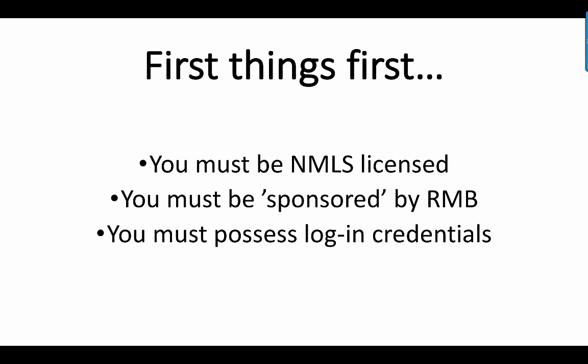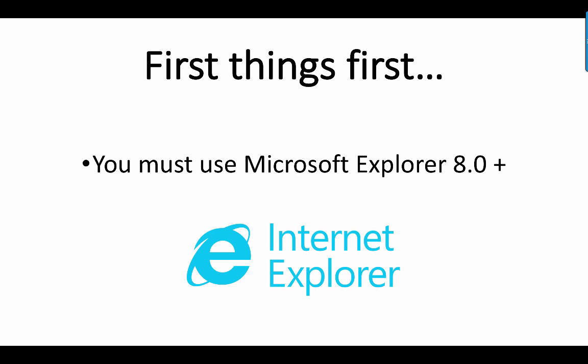First, you have to be an MLS license and fully sponsored by Radiant Mortgage Bank. You must also possess the login credentials for not just LendingQB but also for the ability to pull credit. Those two credentials come in with your welcome packet that you will receive within 48 hours of being accepted by Radiant Mortgage Bank.